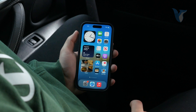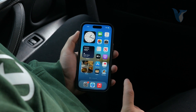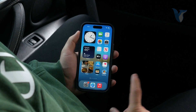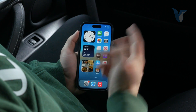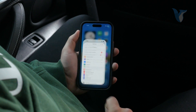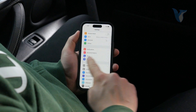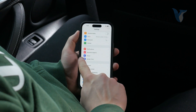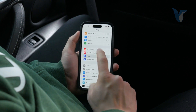First of all, I would recommend you to set up a specific focus mode to limit interactions of those specific apps. Open up the Settings and if you scroll down you can find the Focus mode right here inside of the Settings.